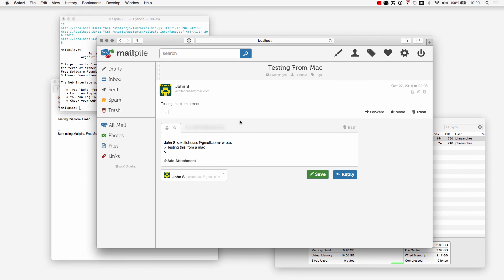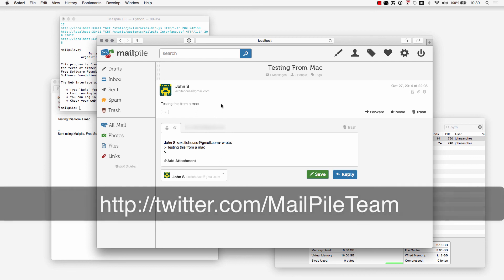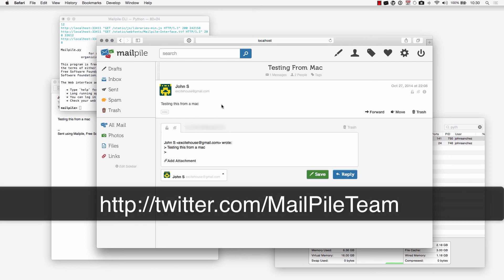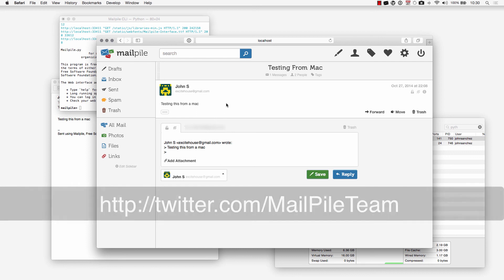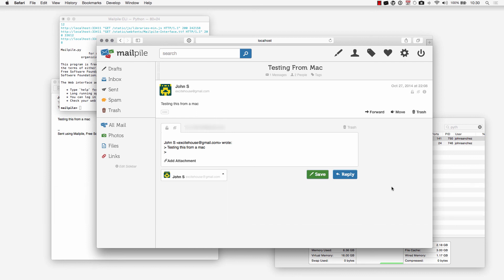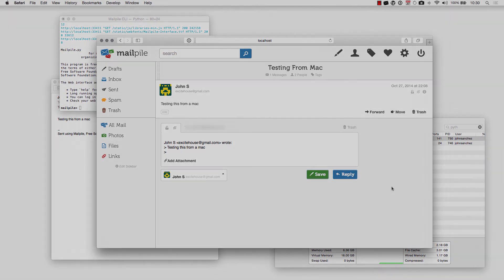If you do notice any bugs or anything that is kind of out of the ordinary I recommend going to MailPile.is and reporting it to them on GitHub. If you have any questions I encourage you to go to their GitHub page or send them a tweet on twitter.com/mailpileteam and I'm sure they'll be happy to hear from you. I hope you enjoyed this video. Have a great rest of the day and until next time take care.